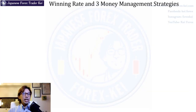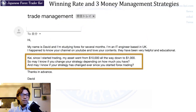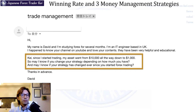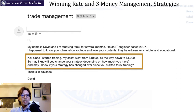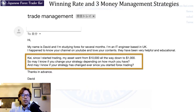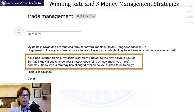Let me introduce an email I got. His name is Mr. David from the UK, and he says: since I started trading, my asset went from $10,000 all the way down to $1,000. May I know if you change your strategy depending on how much you have? And may I know if your strategy has changed ever since you started forex trading? Thanks in advance.